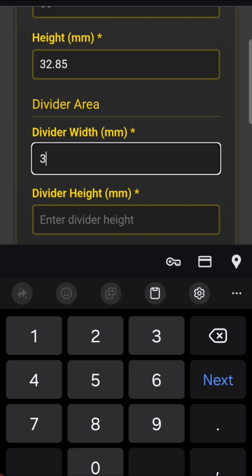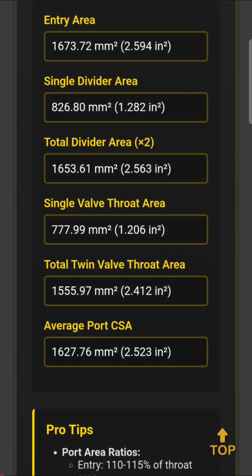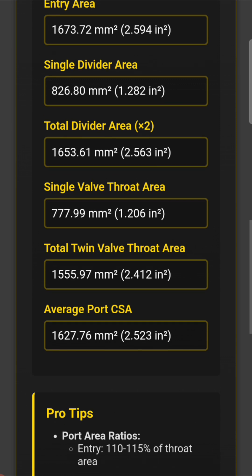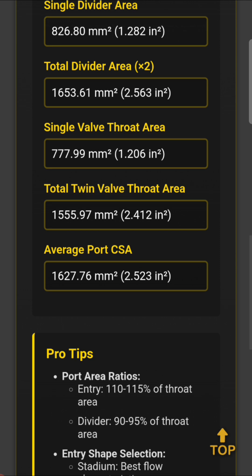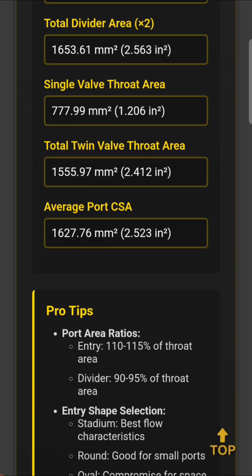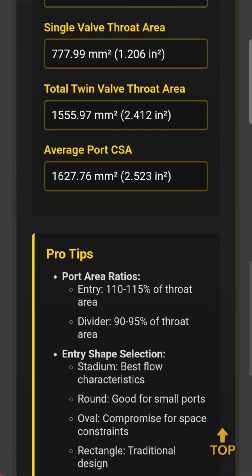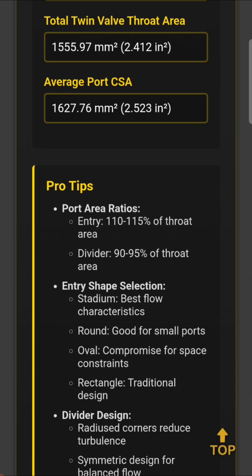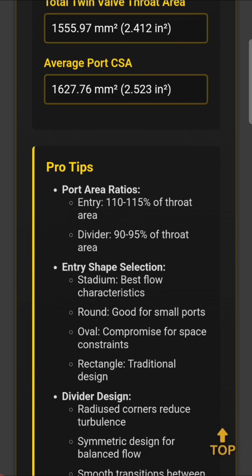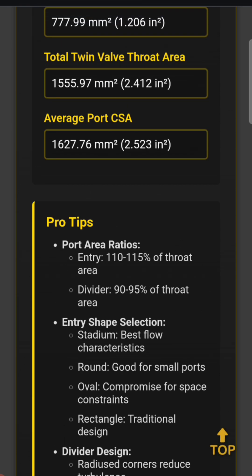We've got all the data in. As you can see, the entry is around 1673–1675, which is what the program shows. Our total divider area is about 1653 — a little bit smaller — and our throat area is 1555. That gives us a total average port CSA of 2.523 square inches, or 1627. So we can use this information now.